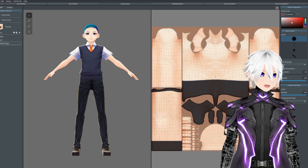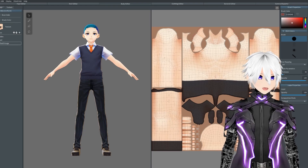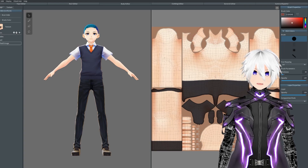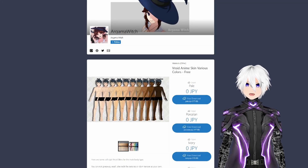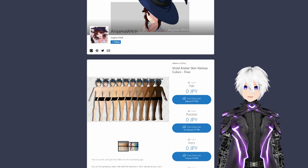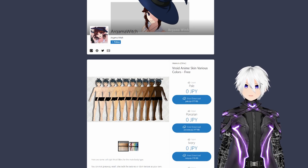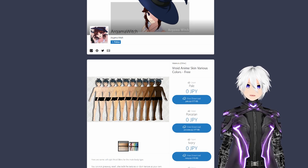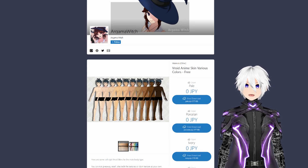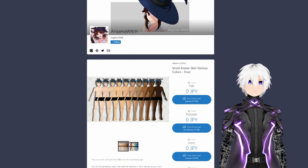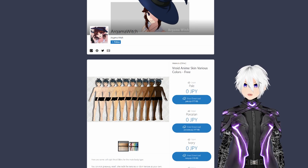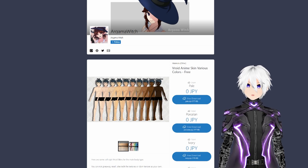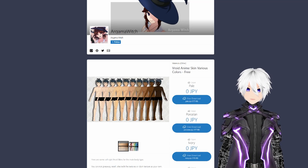Since I'm not very experienced with changing body textures — I've been mostly importing things from Booth — what I'm going to be doing is showing you guys how to import different textures into VRoid. I usually use Booth for all my different textures; it's really good for finding different clothing and textures. Here I'm going to be using a texture by Aragama Witch since I know those textures are okay to be used in videos, and I'll be sure to link the texture and her channel in the description. Just make sure if you're going to be using this for VTubing that it says in the product description that it's okay to be used on Twitch or YouTube.